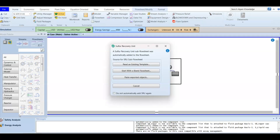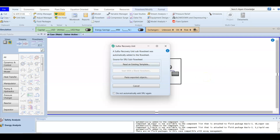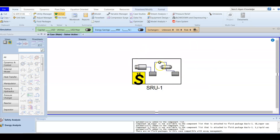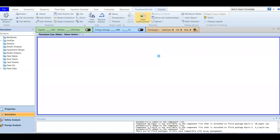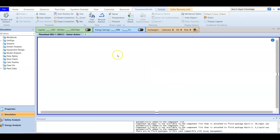After entering the simulation, a sulfur recovery unit will be created automatically as a sub-flowsheet — this is not the main flowsheet. You can read from another template or start blank; since we don't know anything about the sulfur unit beforehand, we are going to start with a blank flowsheet. After choosing blank, the sulfur unit will open and we will enter directly into the sub-flowsheet.